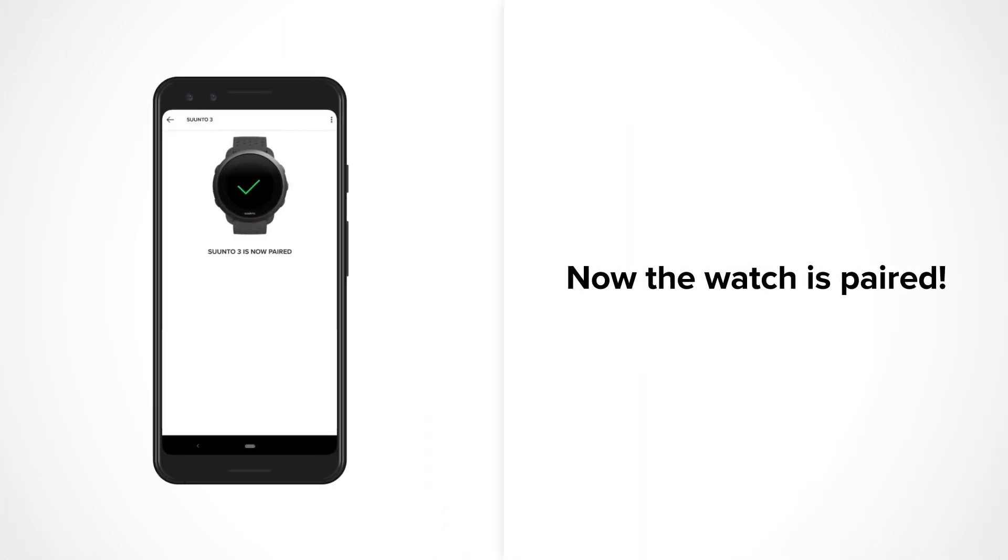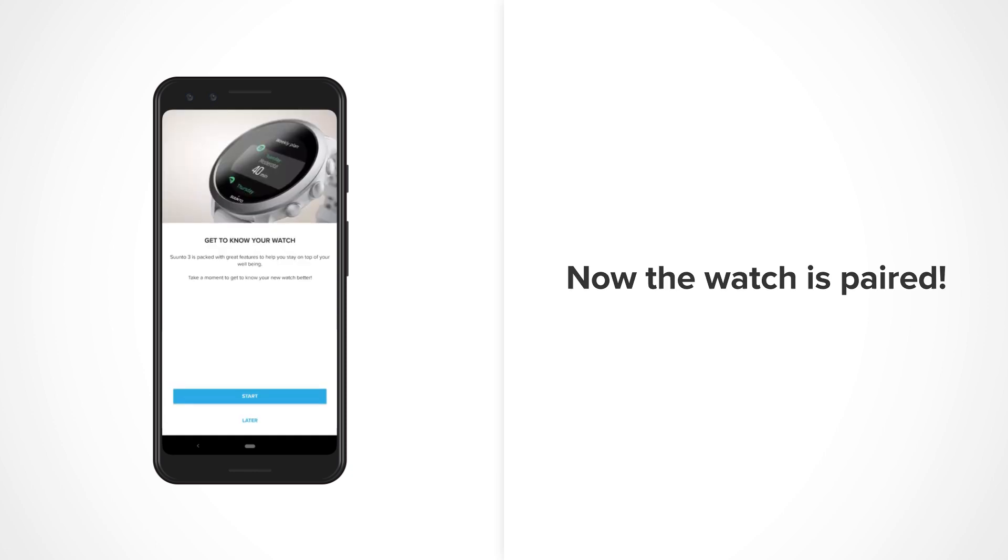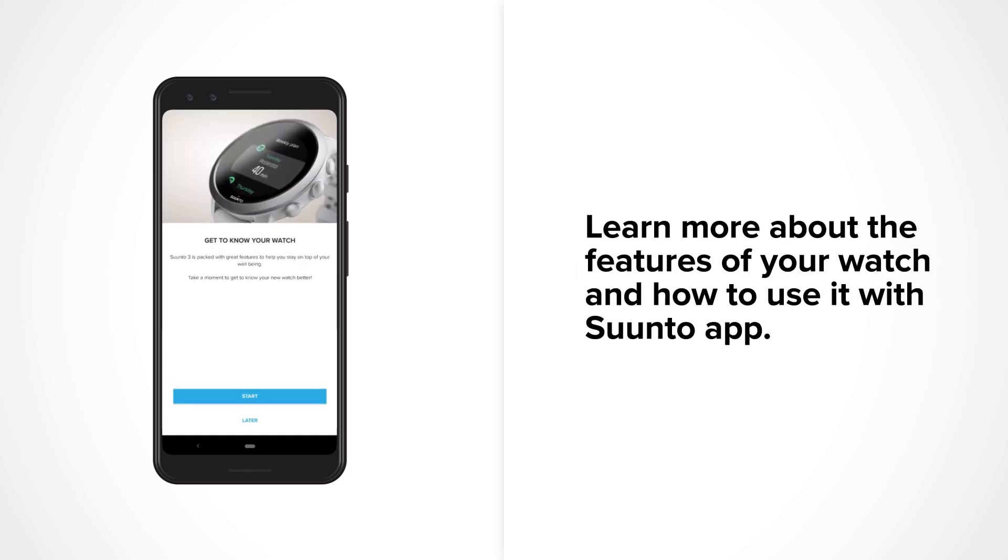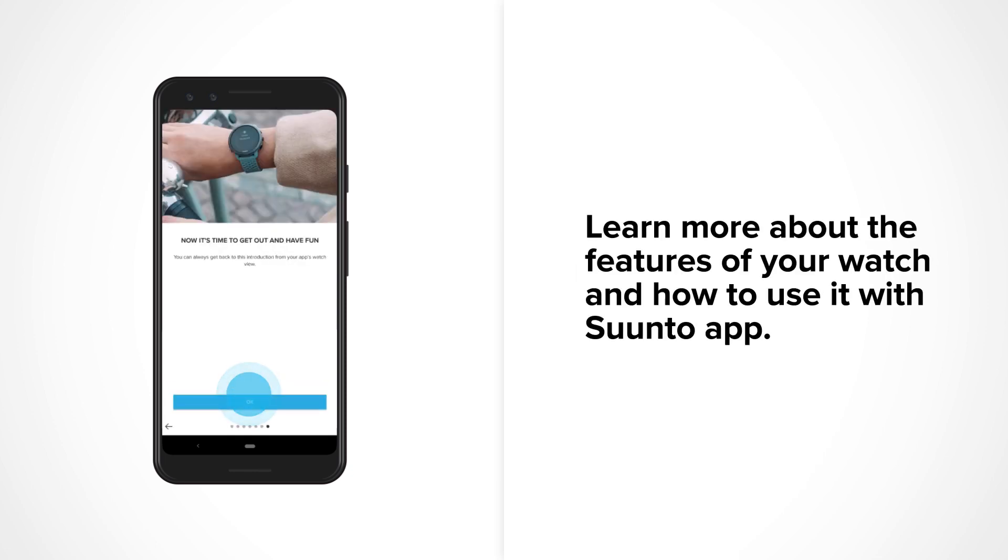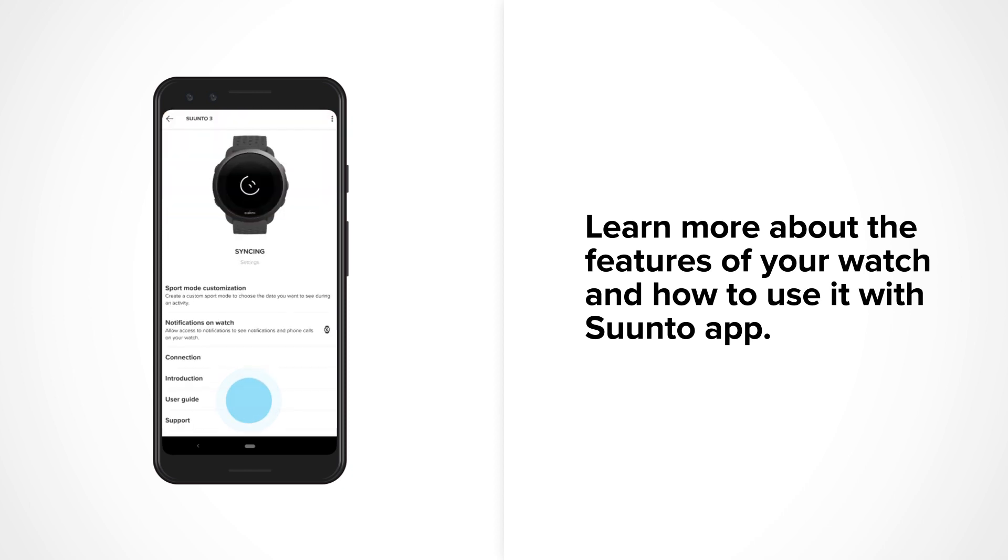Great! Now your watch is paired. We prepared a little something for you. Learn more about the features of your watch and how to use it with Suunto app.